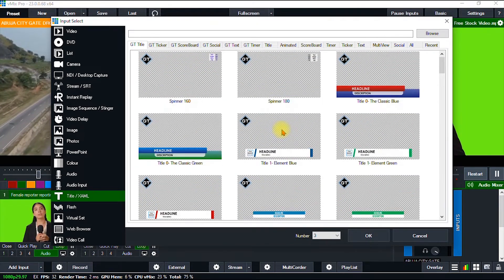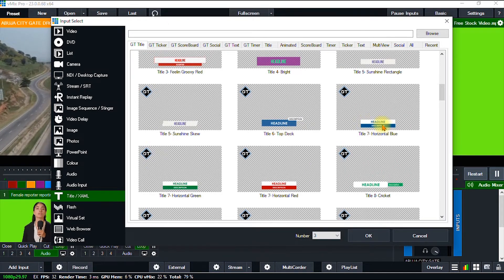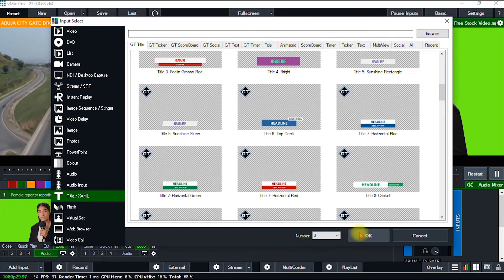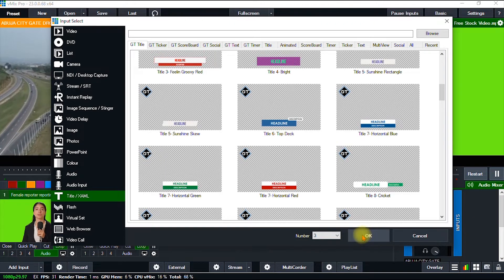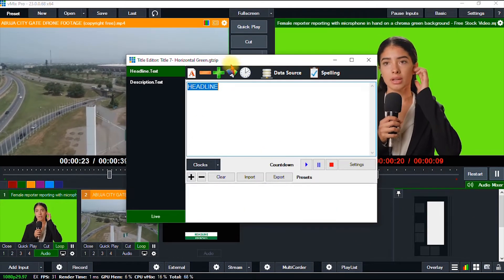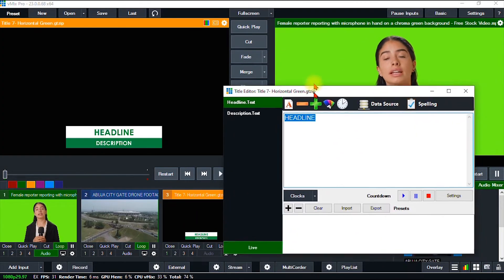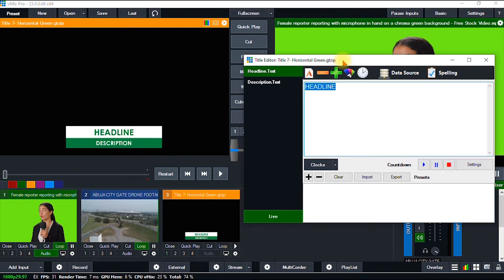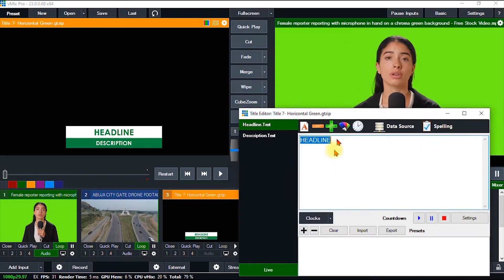Let's choose an option — I'll go for this blue or green one. I choose that and click OK. As you can see, the lower third has been imported into vMix into a new input tab.